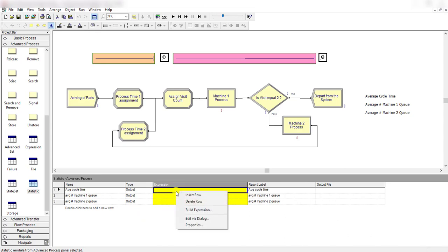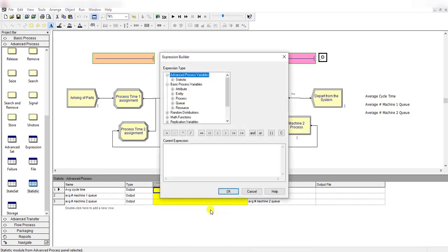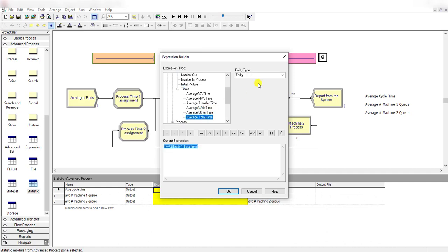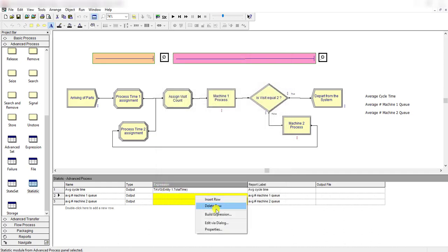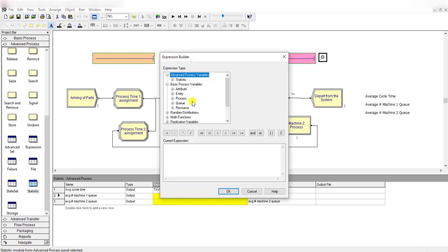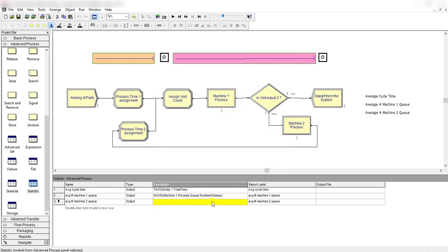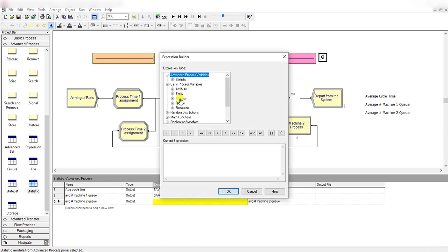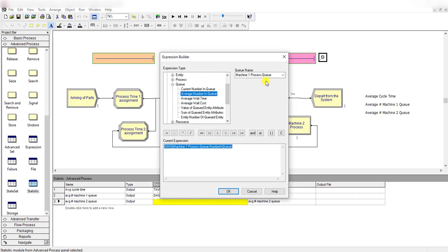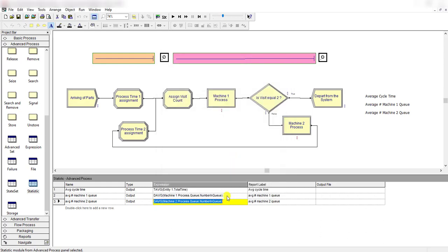Then we need to add the expression — right click or click the Build Expression button. The first one is the average cycle time, so move to the entity times, select average total time, and then click OK. Then repeat the same procedure for the rest of the measures, but these two measures are related to the queue. Here you need to select the average number in queue for machine 1, and here you need to select the queue related to machine 2. So average number in queue related to machine 2 — that's it.